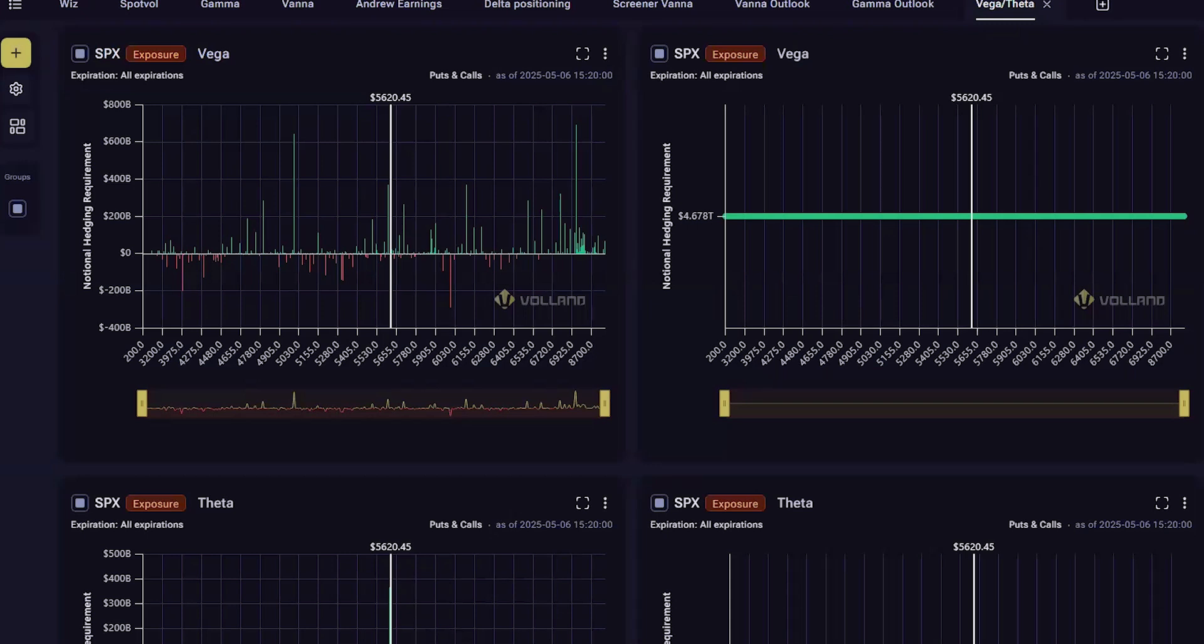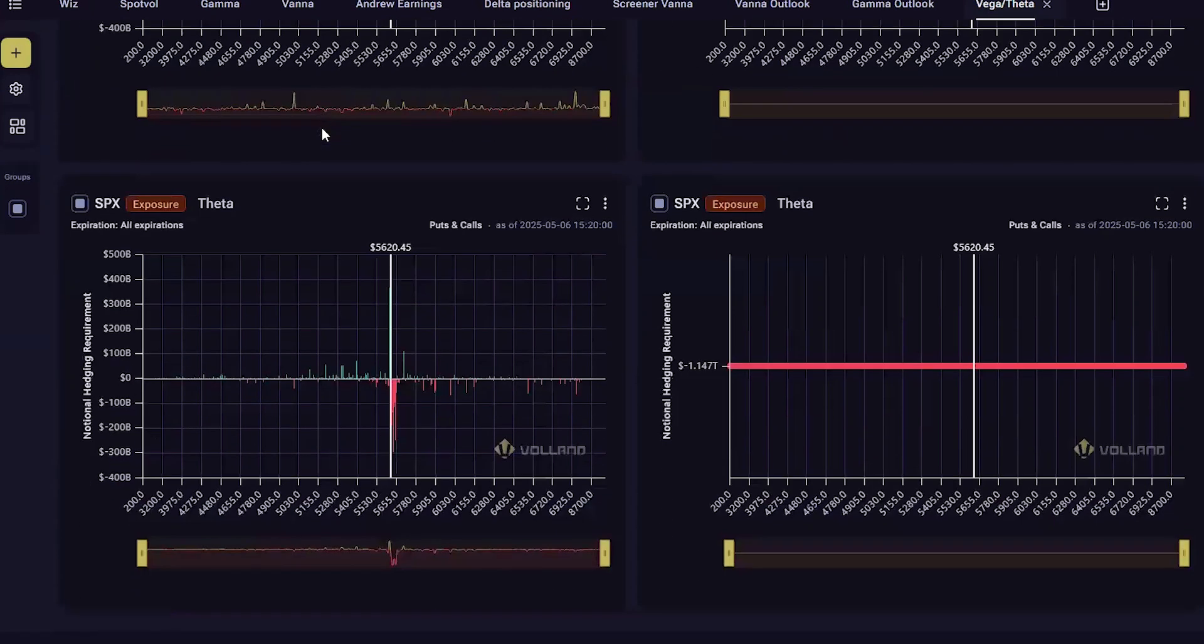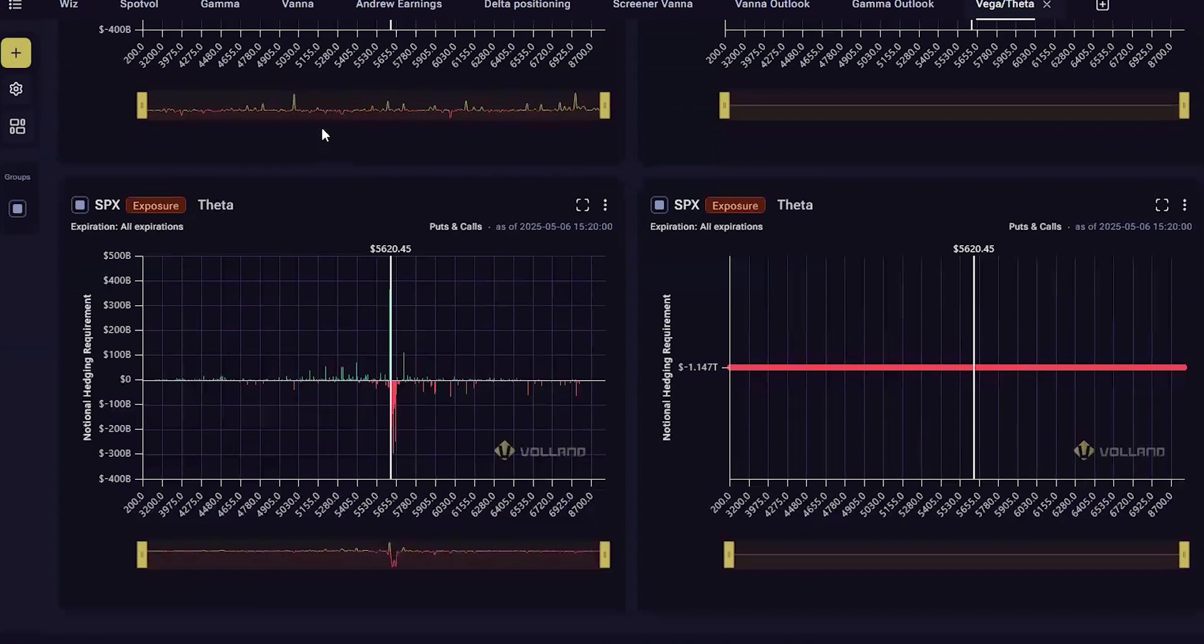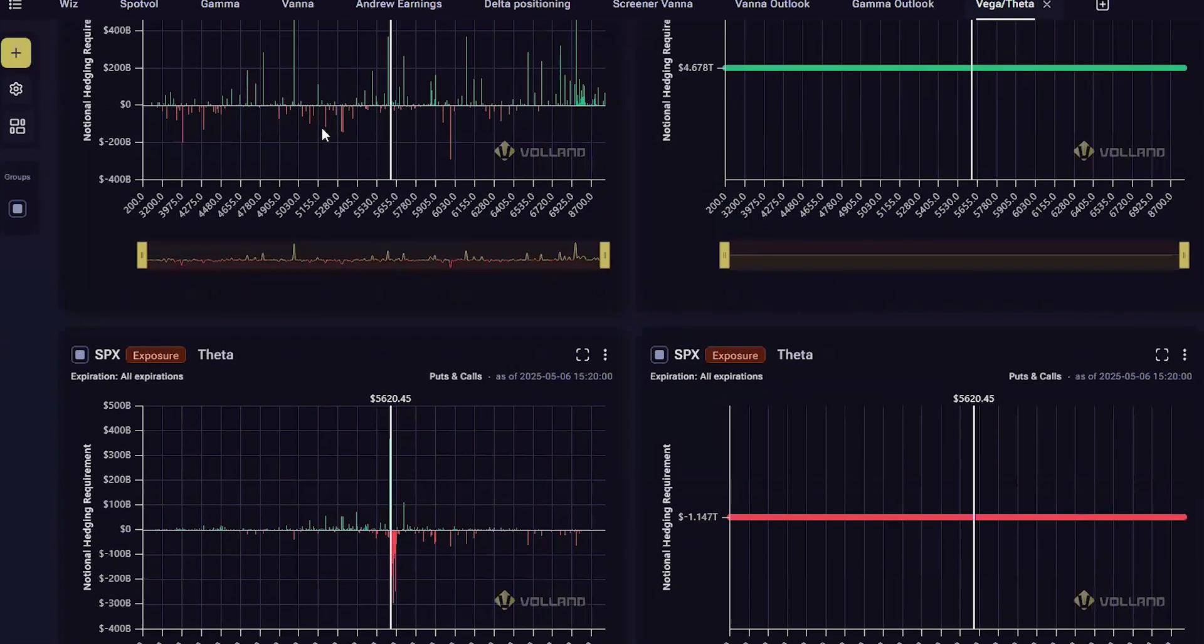Hello, everyone. My name is Jason, the Wizard of Ops. This video is about the first-order premium Greeks, Vega and Theta, and how to read it in Voland.